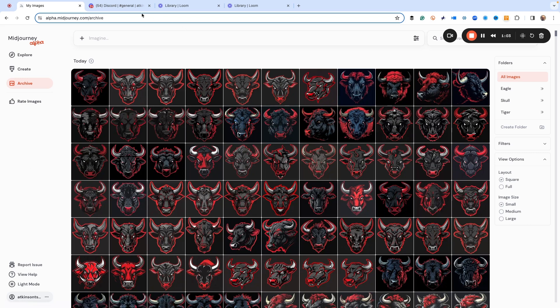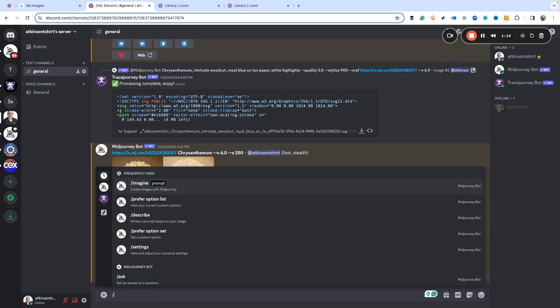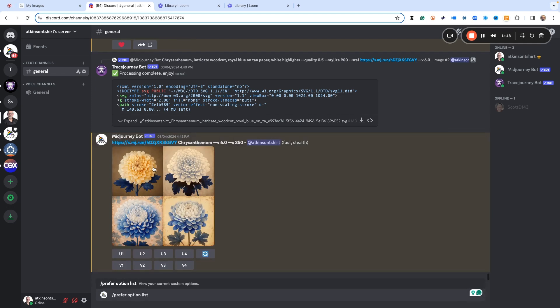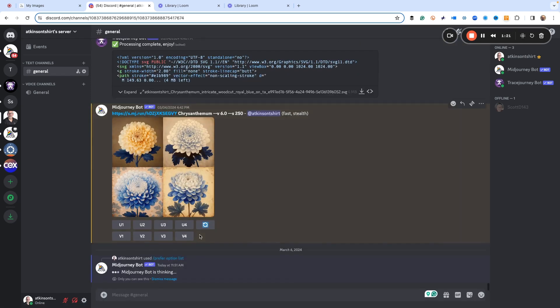Right, and here we're back on Discord. I'm on my private server and before I show you how it works, let me just show you some of the commands I use. So we can just do 'prefer option list' - gives us the list of all the ones that we've created.